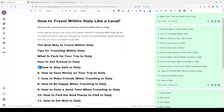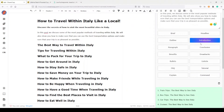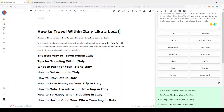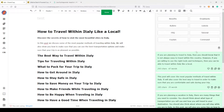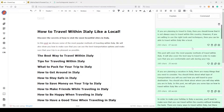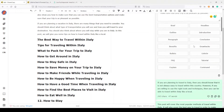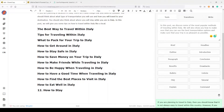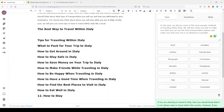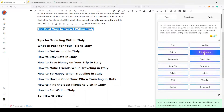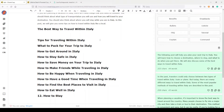Now we have some other tools here that are really interesting. We need an introduction for our article, so again I'll select my H1 and click on Introduction. After some seconds I have my outputs. I can do the same thing — using the Introduction tool — even for the H2s. For example, 'The best way to travel within Italy' — I can select this and click on Introduction again, and wait some seconds to have our output.